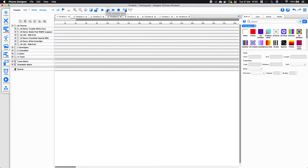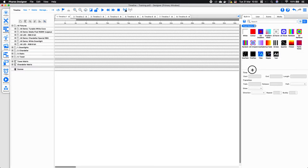We also have play, jump back, jump forwards, and stop the timeline. We have output live so we can preview what our lighting effects look like on our fixtures. And then over to the right-hand side we have our effect library, and underneath that we have the different parameters which we can edit within the effects.